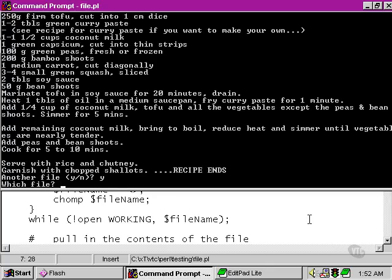And this time, it prompts us to say which file, and it's not giving that spurious error message that we typed in invalid input.